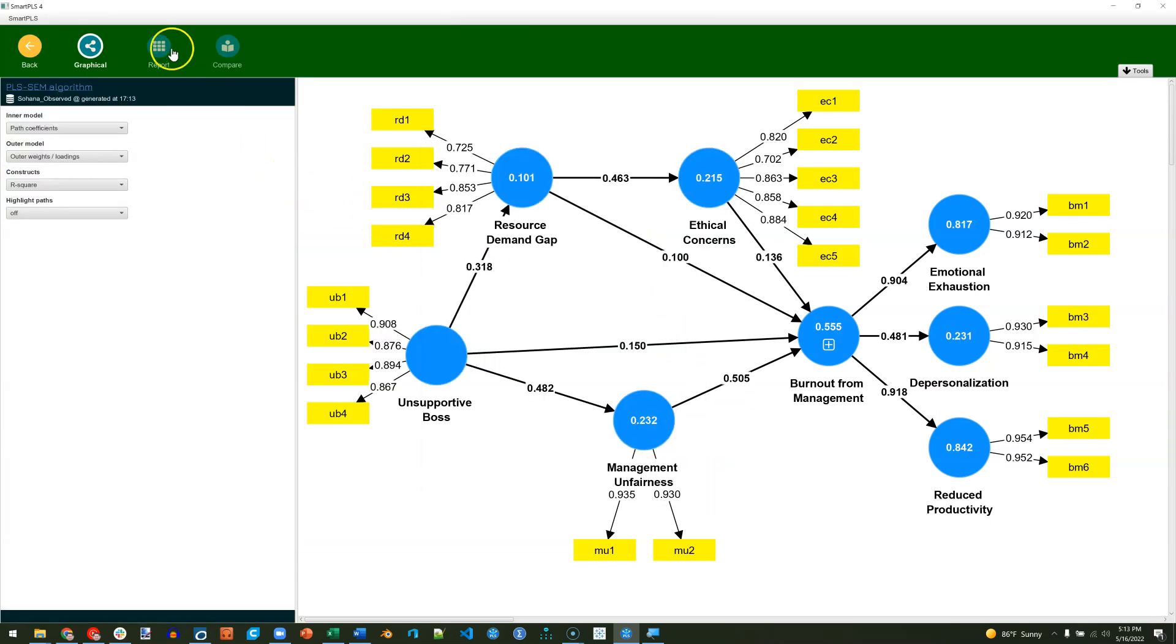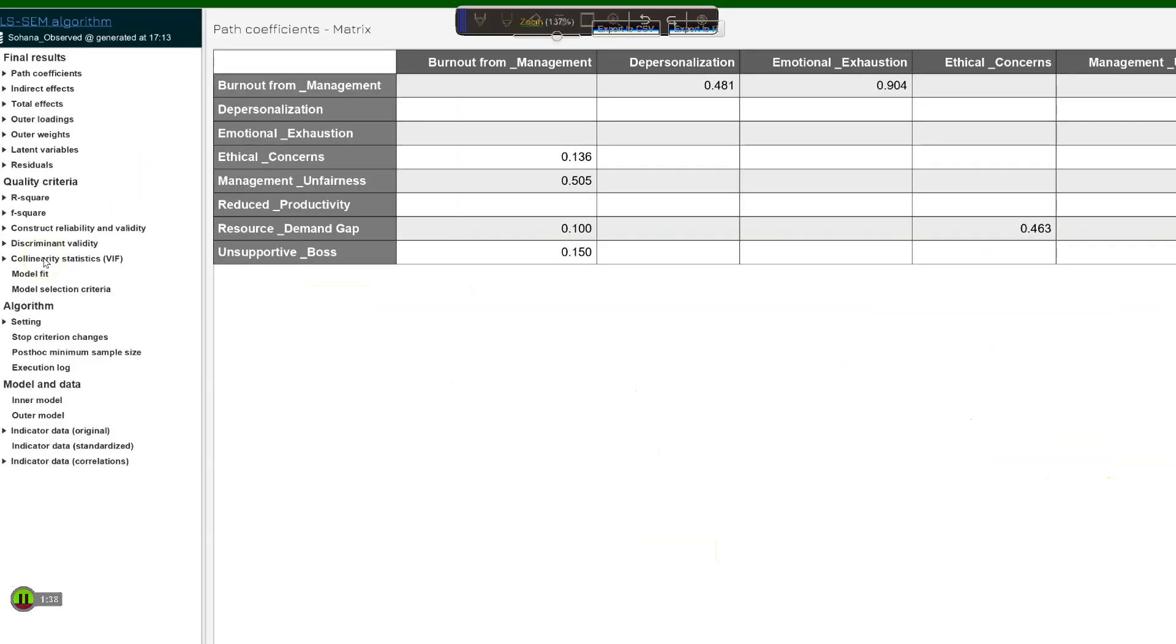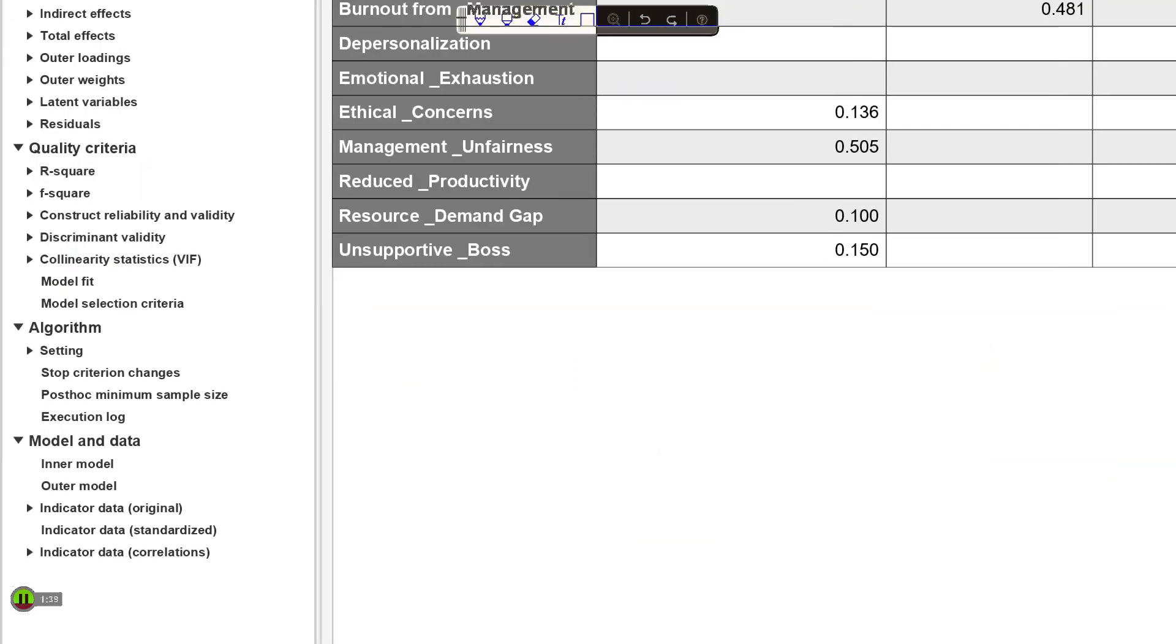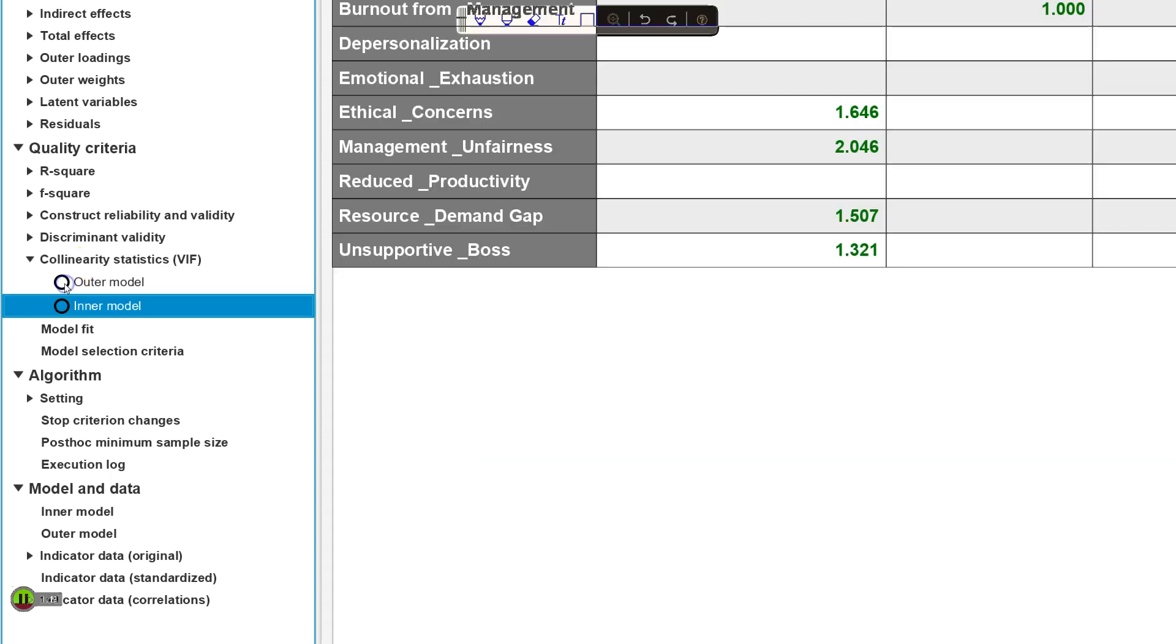Now, we're going to go straight to the report, and then down here, let me zoom in, you can see we have collinearity diagnostics. Just click on that. The default is to show you the outer model, that is the measurement model. Let's instead look at the inner structural model, and I'll zoom back out.